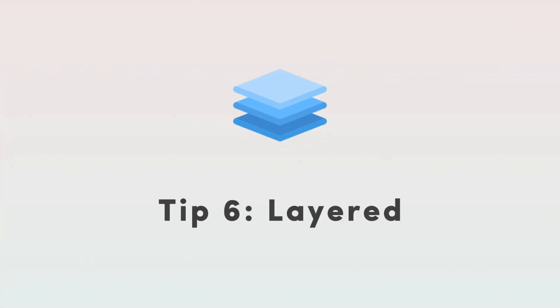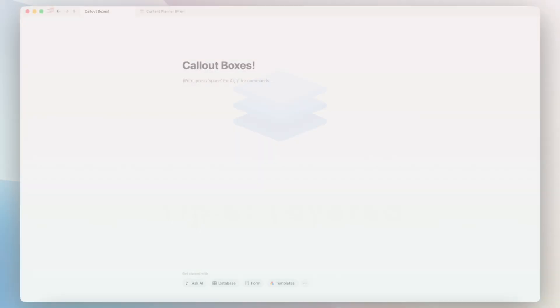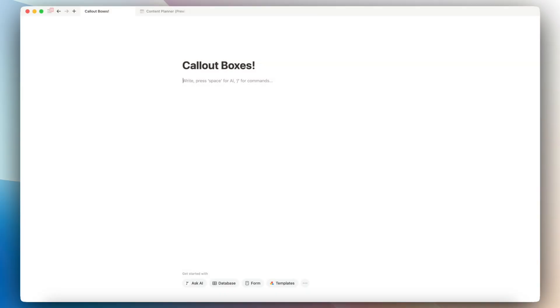So another thing you can do is to layer them. You can add a callout box inside of a callout box and even change the color inside, which can create really cool effects.